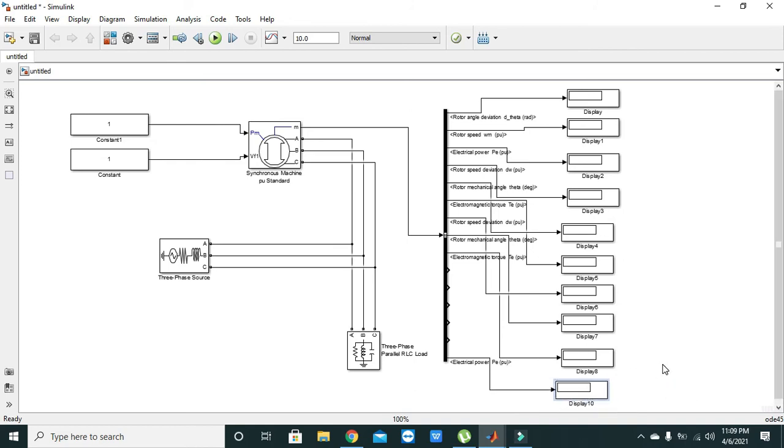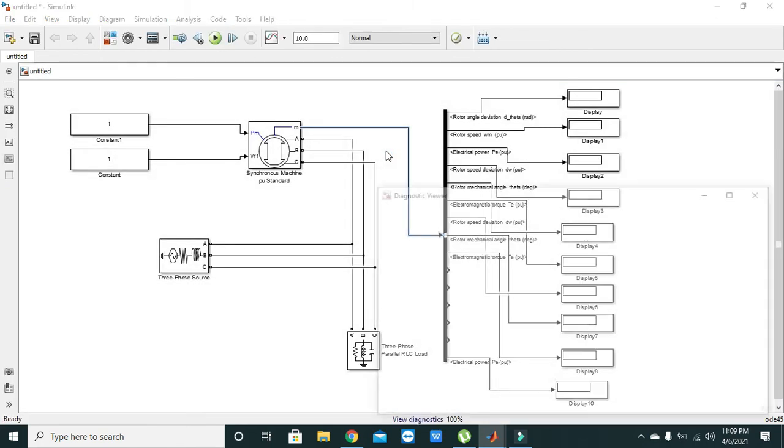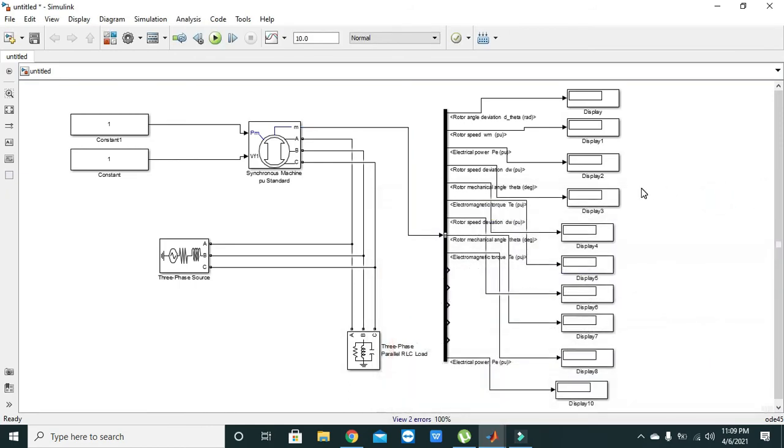We don't want to observe each and every parameter. The parameters we selected are: rotor angle deviation d theta, rotor speed, electrical power Pe, rotor speed deviation, rotor mechanical angle, and electromagnetic torque Te. These all parameters will depend upon these two input parameters and some of the internal parameters of the synchronous machine. We will just run it out and see if it is going to work. We need to add the power GUI block.